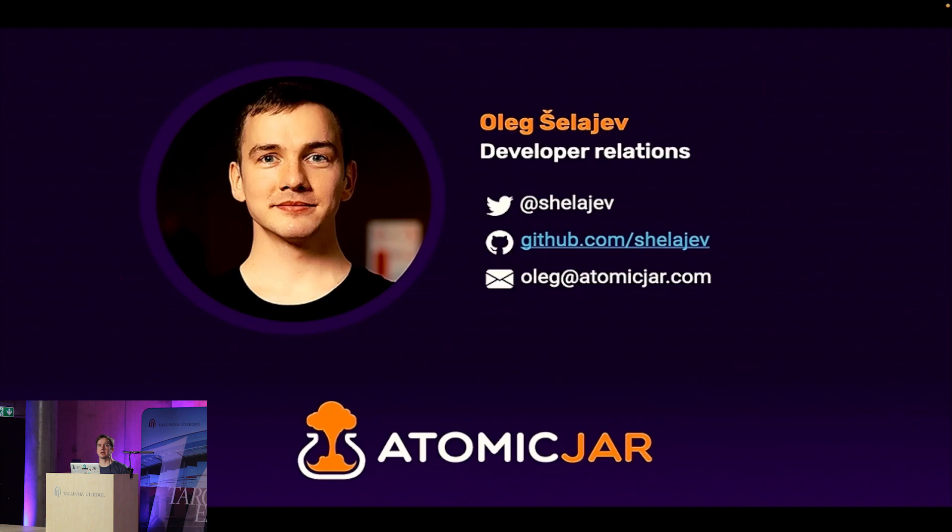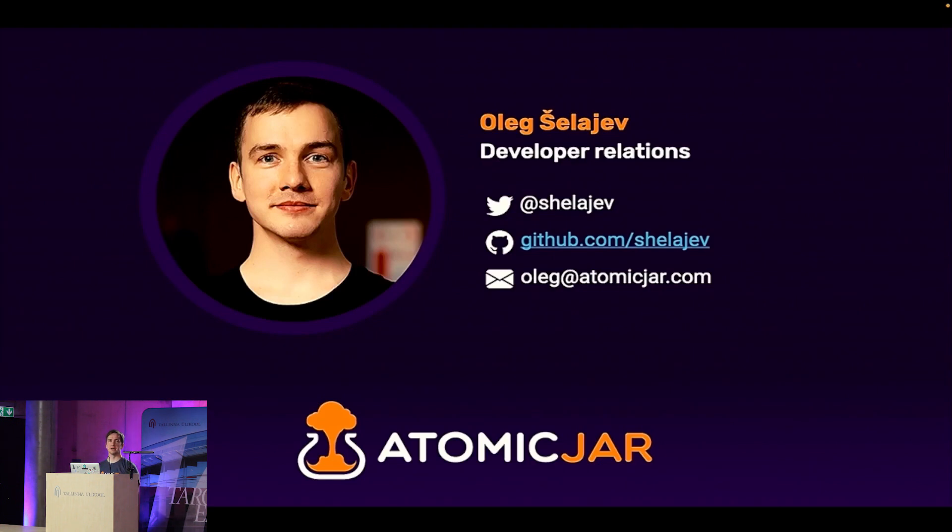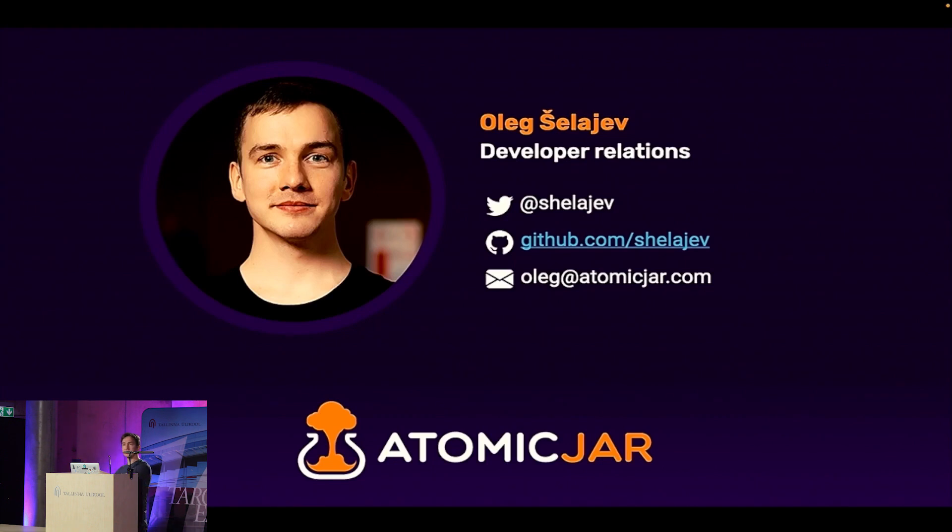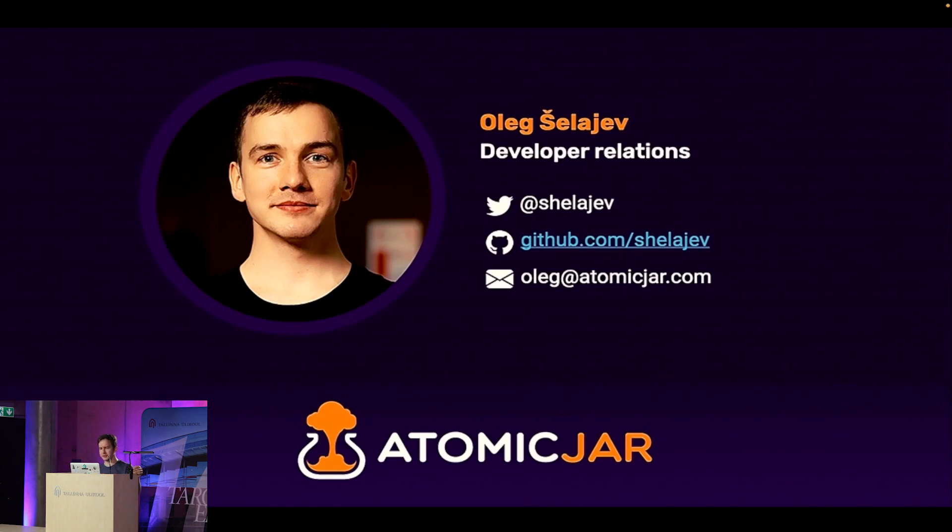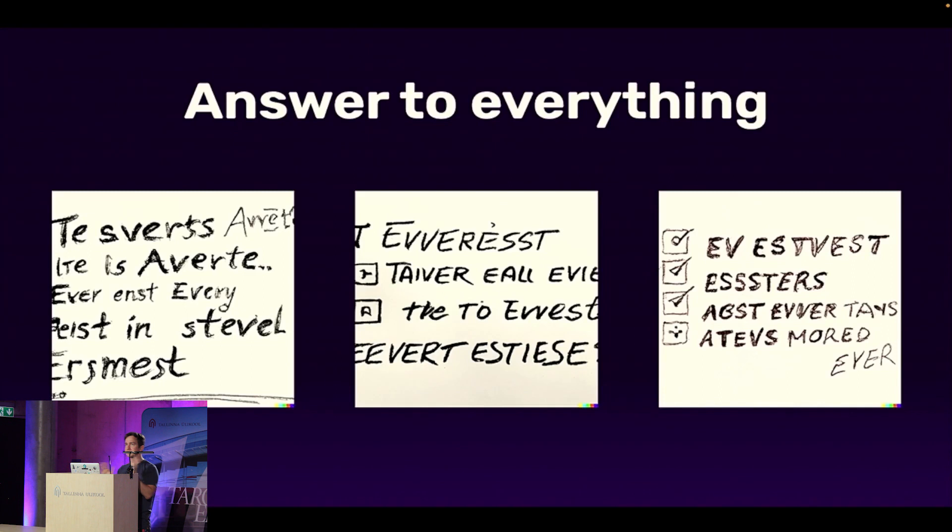I work as a developer advocate for Atomic Jar, which is a small startup made by the maintainers of the test containers Java project, and we are building cloud services. It's in the early stages, so just so you know that I'm sort of involved with the test containers project. We're going to talk about tests, and I know that all of you love tests. Every developer loves tests.